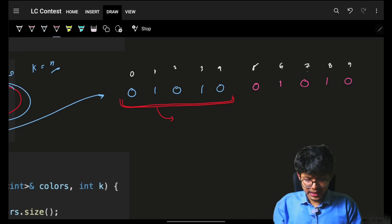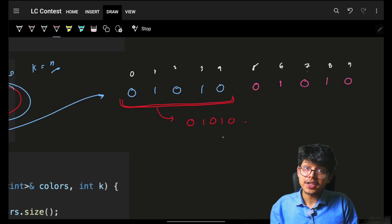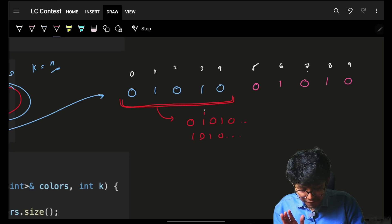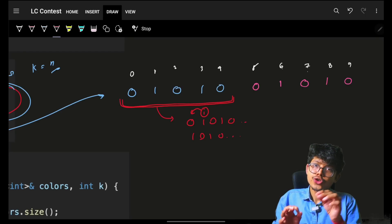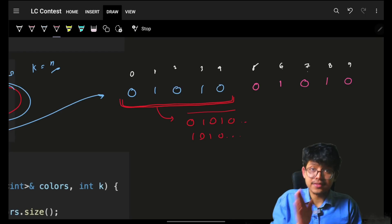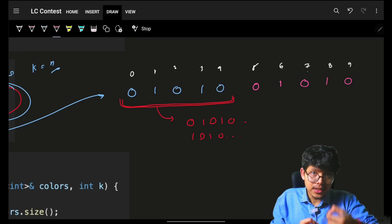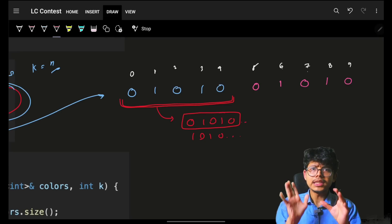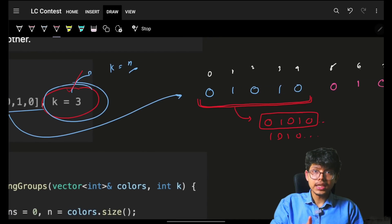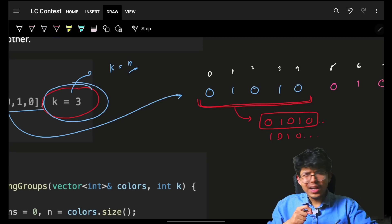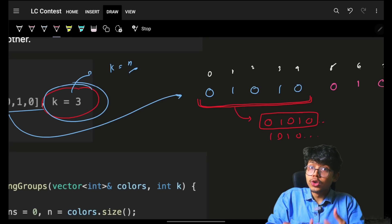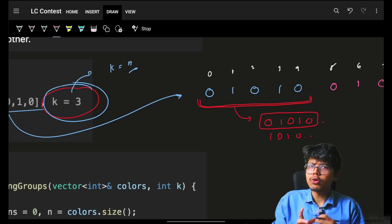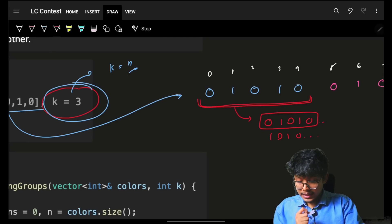Any window is called alternating if it follows the pattern 0, 1, 0, 1, 0 or 1, 0, 1, 0 and so on. Basically, at index i, its previous index should be different. If you repeat this pattern and the length of that specific window equals K, then it's a good window. You might think this sounds like a sliding window problem, and I also thought of sliding window only — but let's see if it actually is.